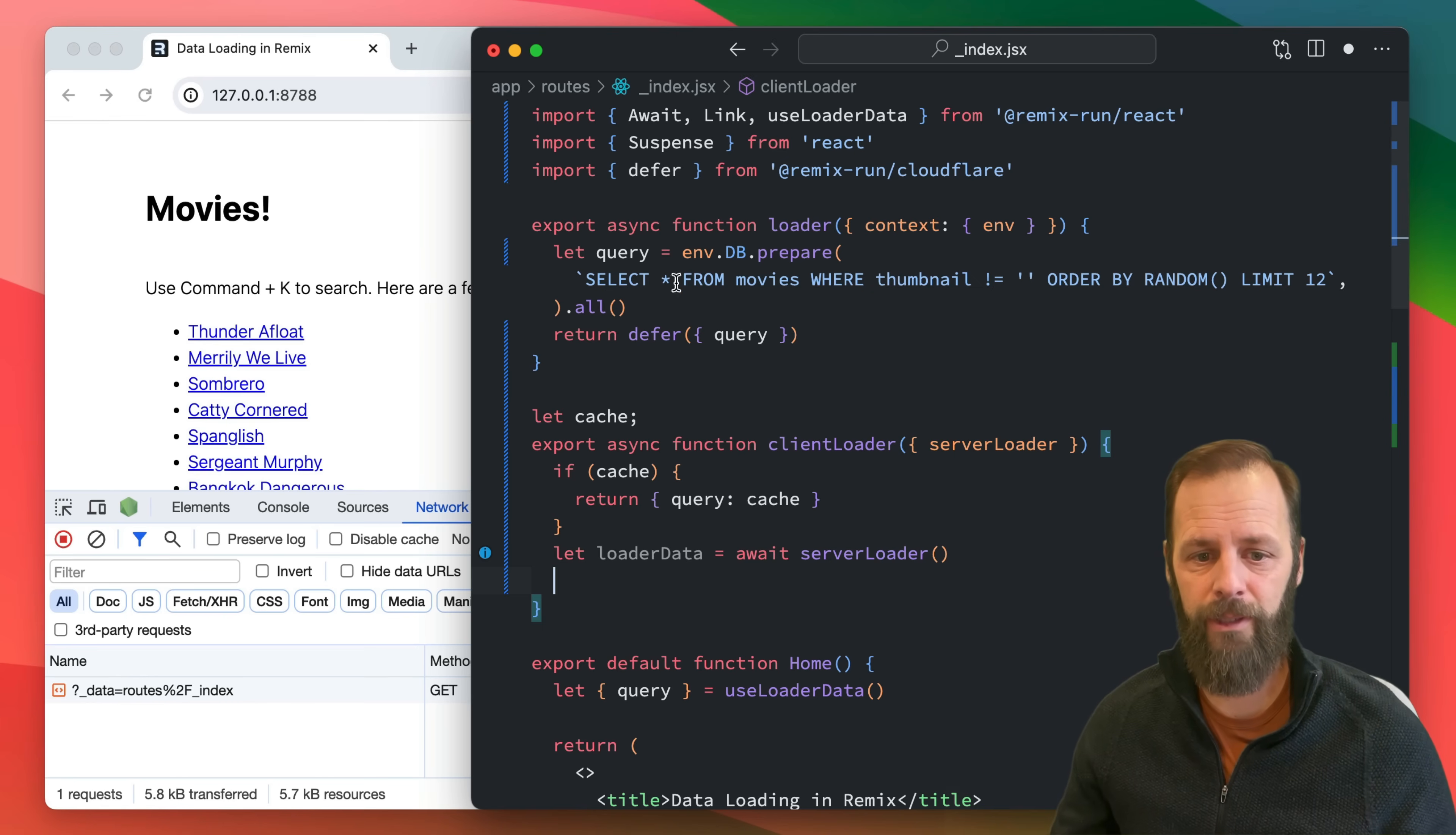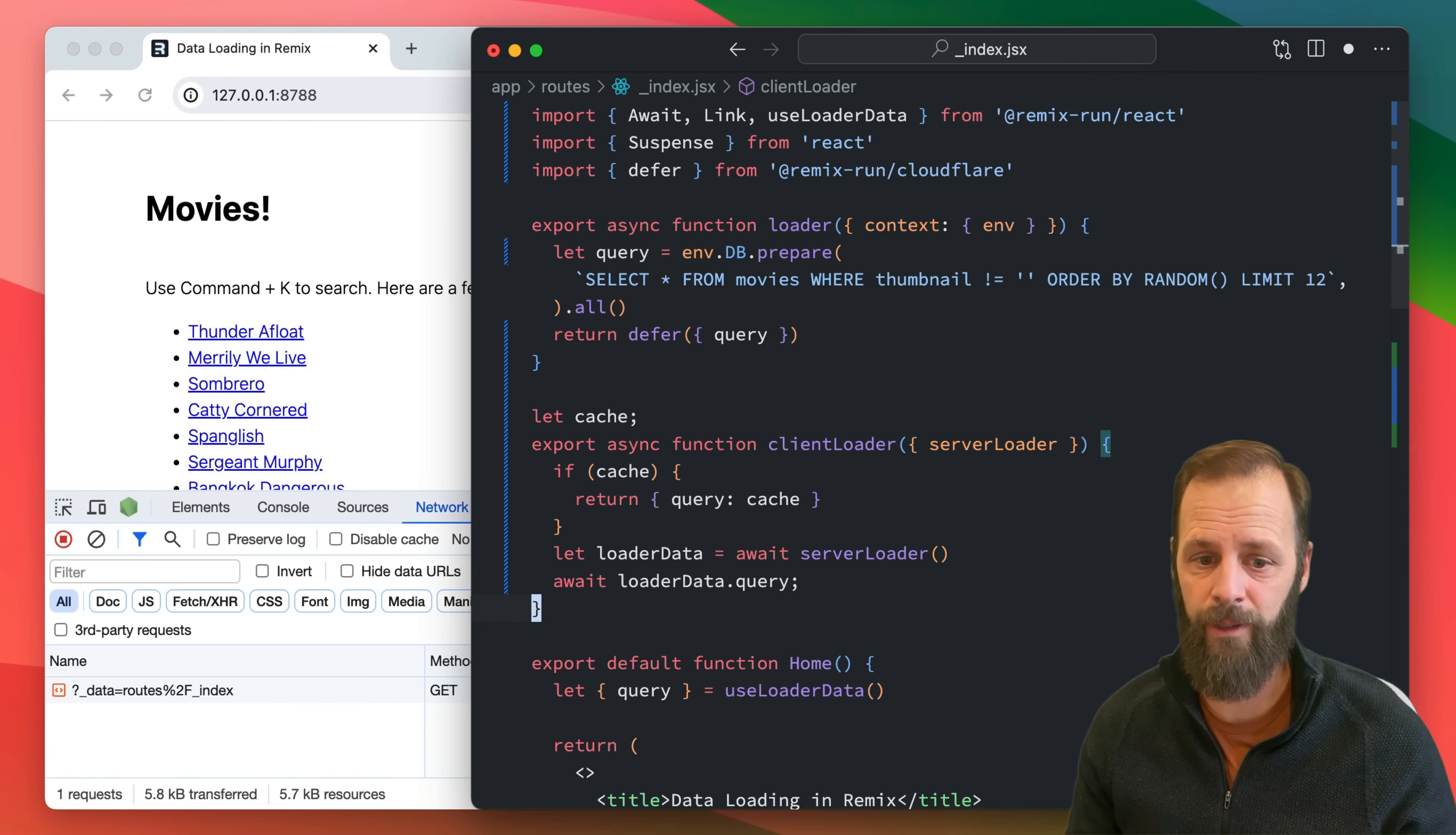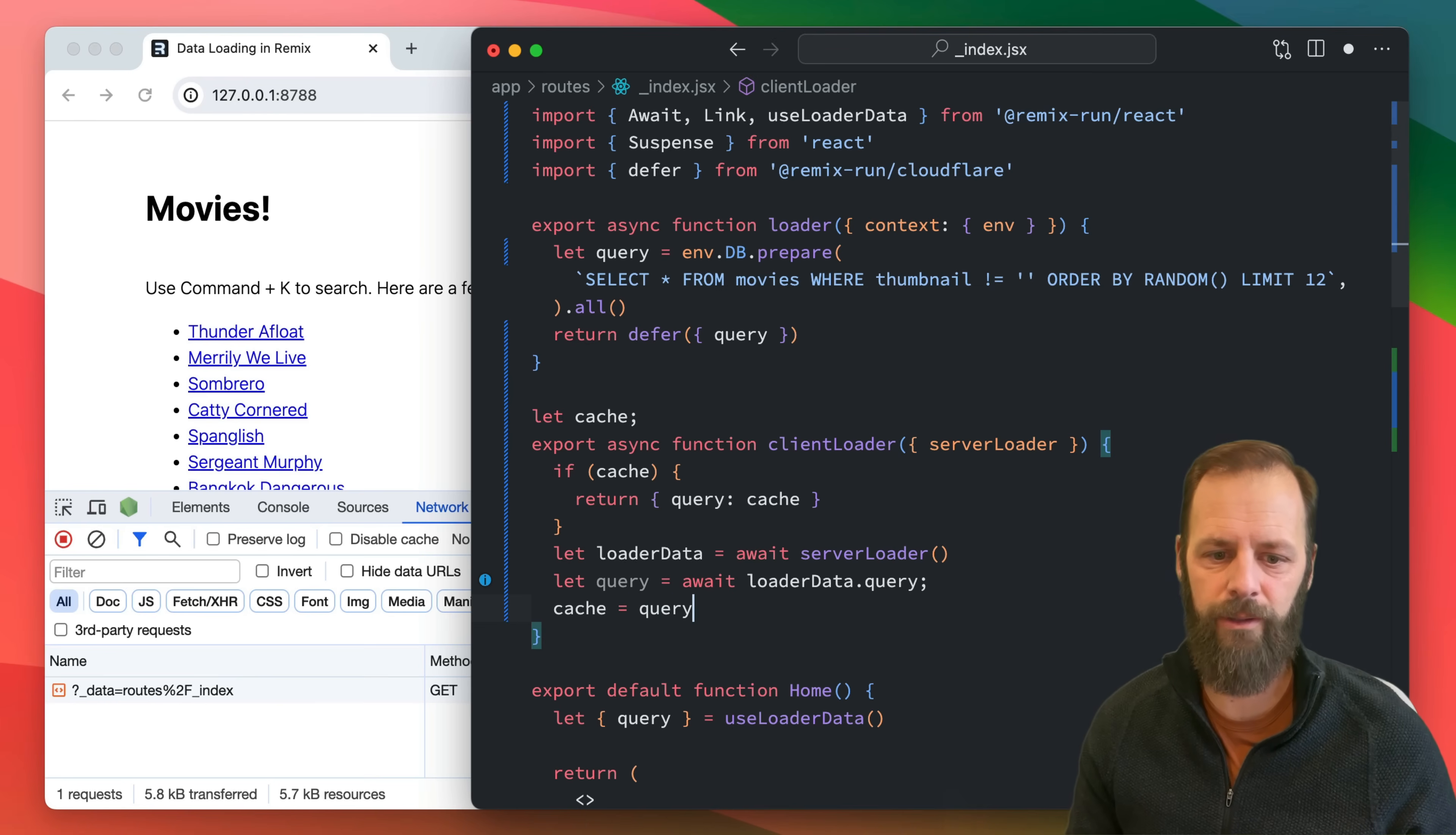I got my loader data and now remember loader data, we are deferring here, we're deferring that query. So we've got another promise sitting here that we need to resolve. So now we're going to await loader data query because that's a promise that came over the network. I'm going to say this is my data, actually I could call it a query because that's what we're calling it everywhere else, we're calling a query here and here and here. And then I will say cache, you are this query.